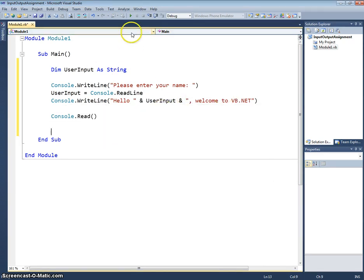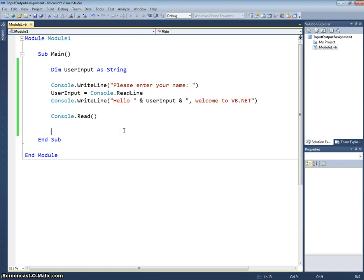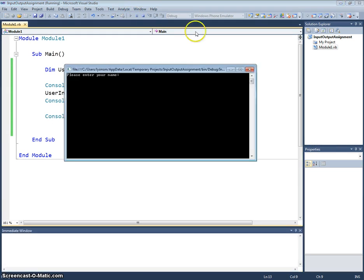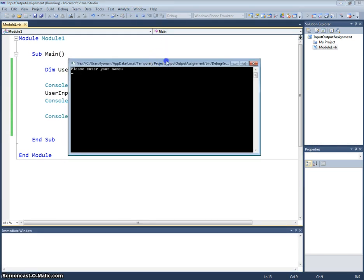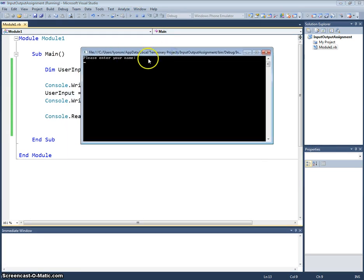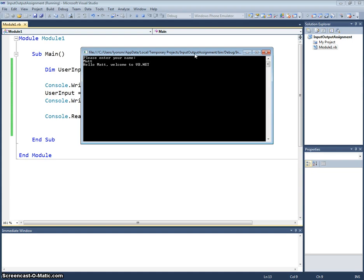Okay so if I now run my program using our play button up the top here, it will be presented with a console and you can see it says please enter your name. So I'll pop my name in there, Matt, press the enter key and I get a message saying hello Matt welcome to vb.net.